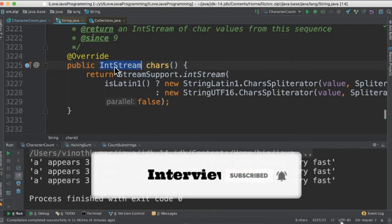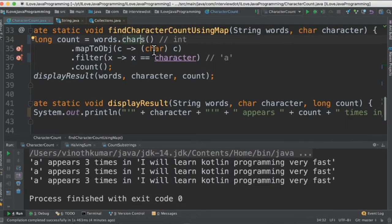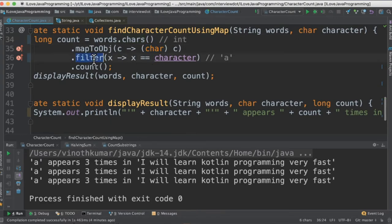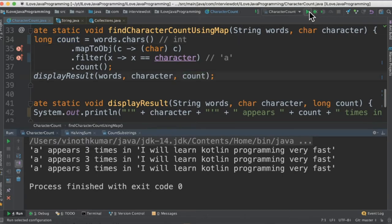Remember it's going to return an integer. So we need to convert into character so that we can compare in the filter API. So here we compare character by character. If it's 'a', the result will be stored in count and we are printing in the console.